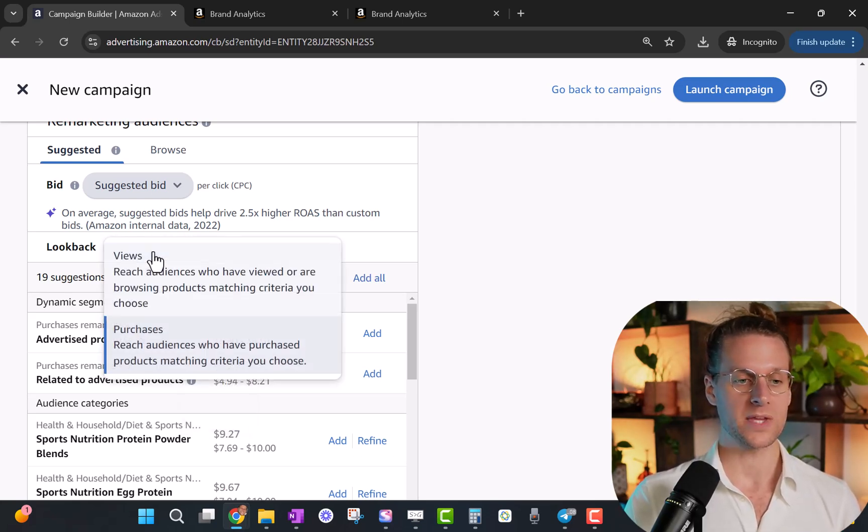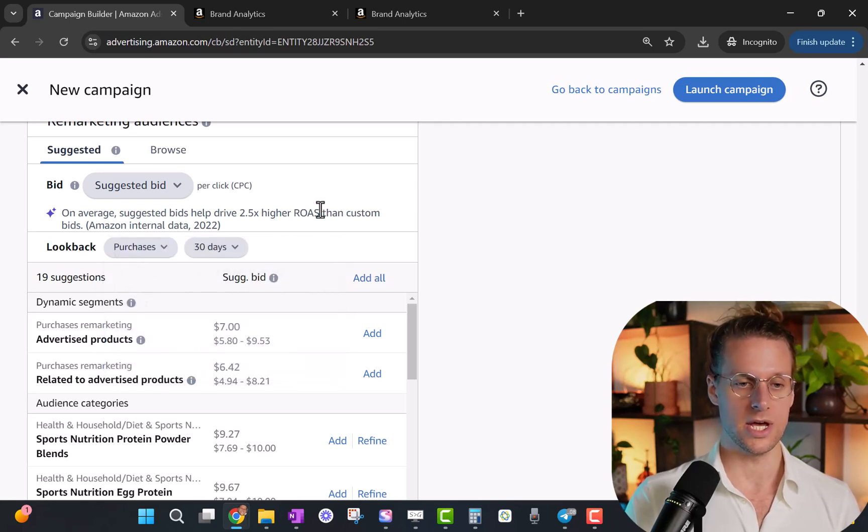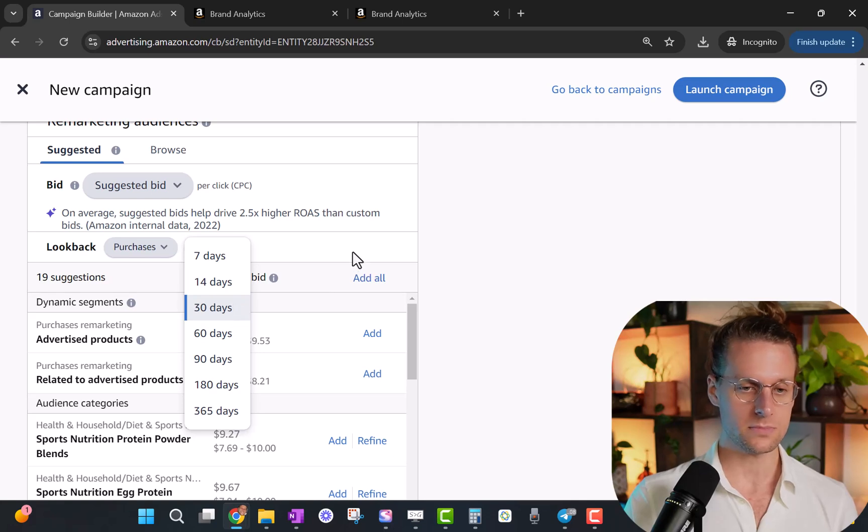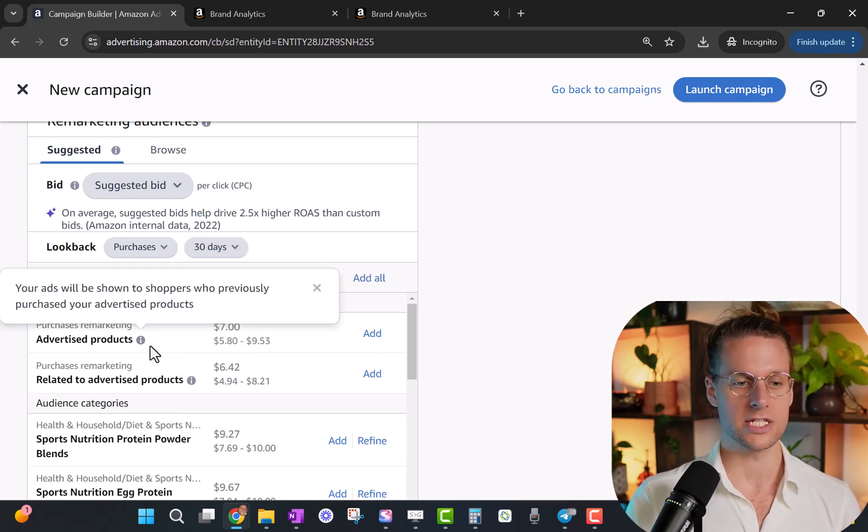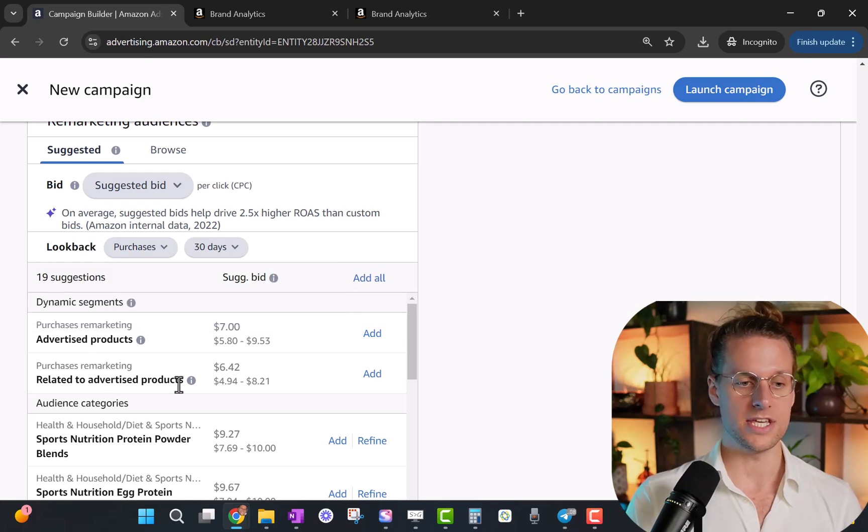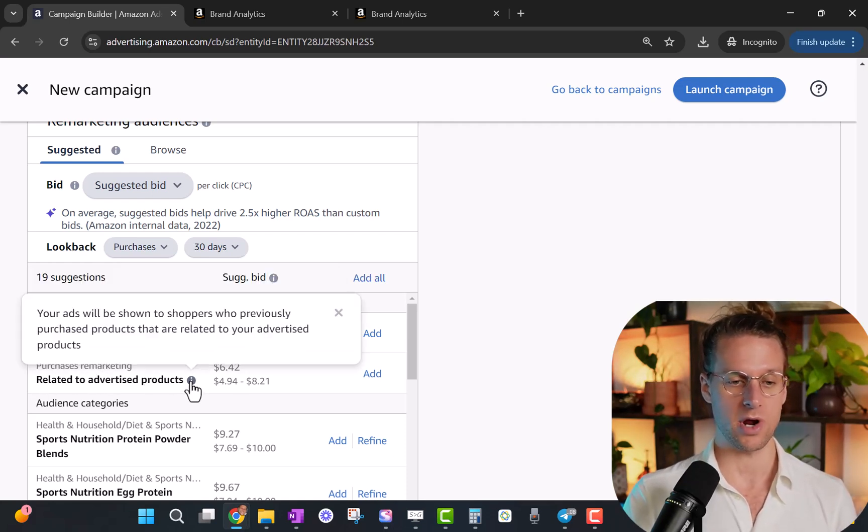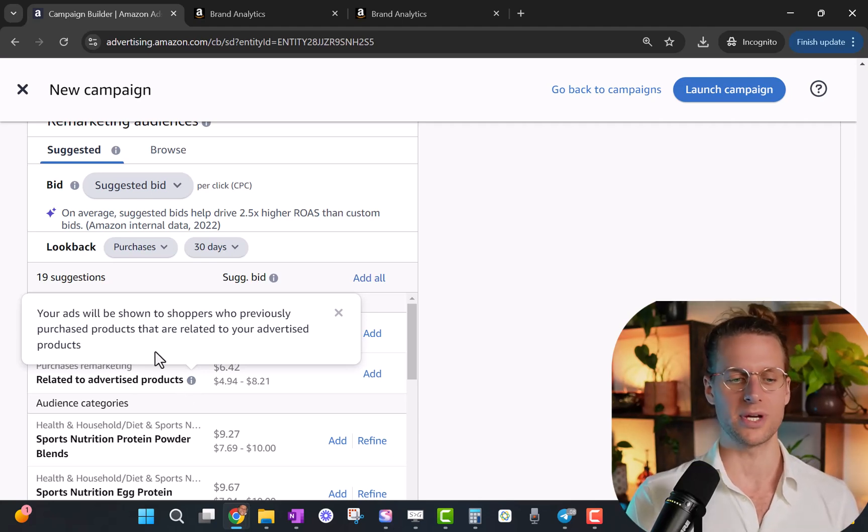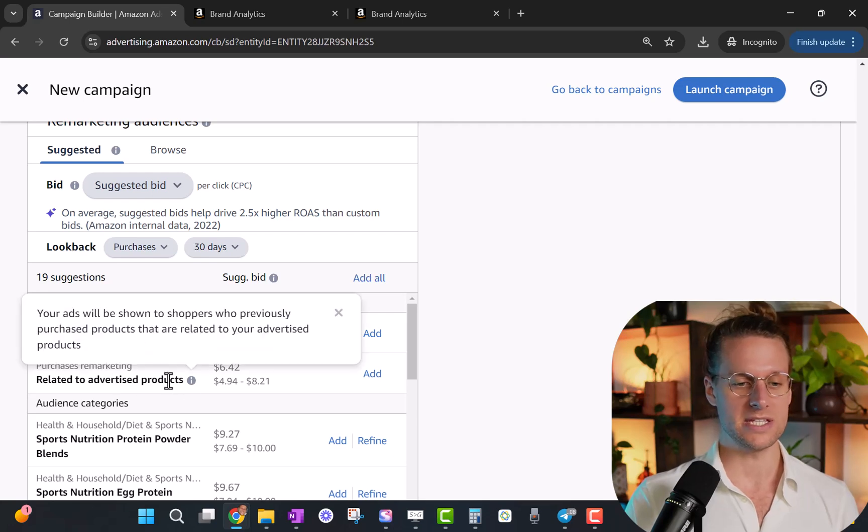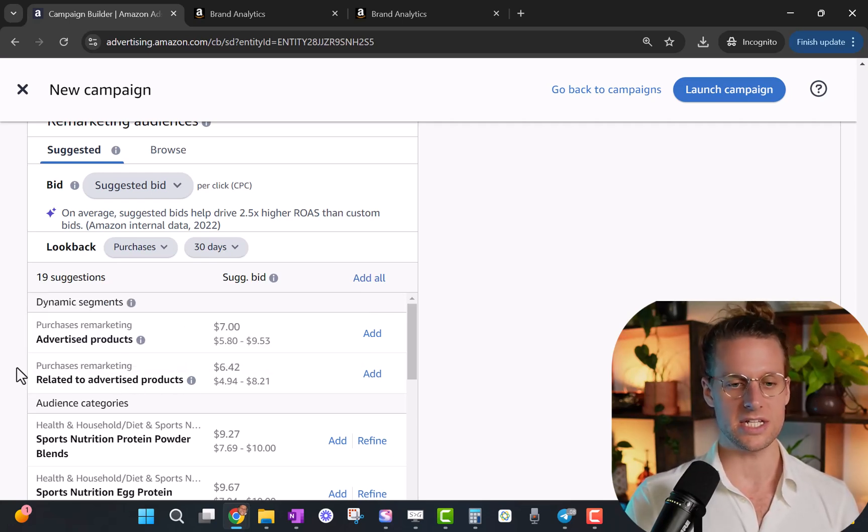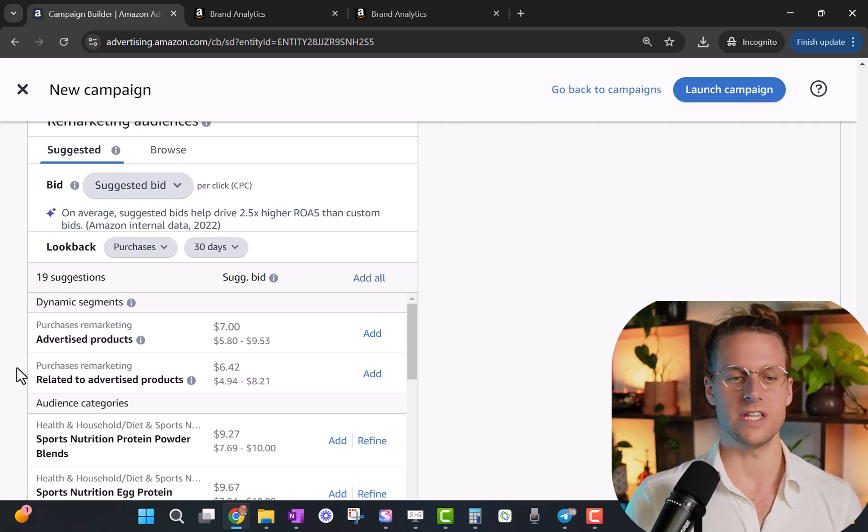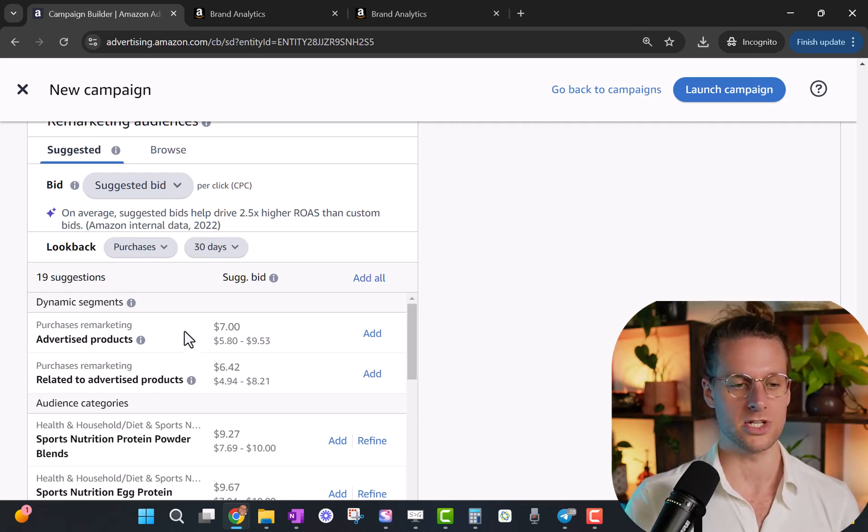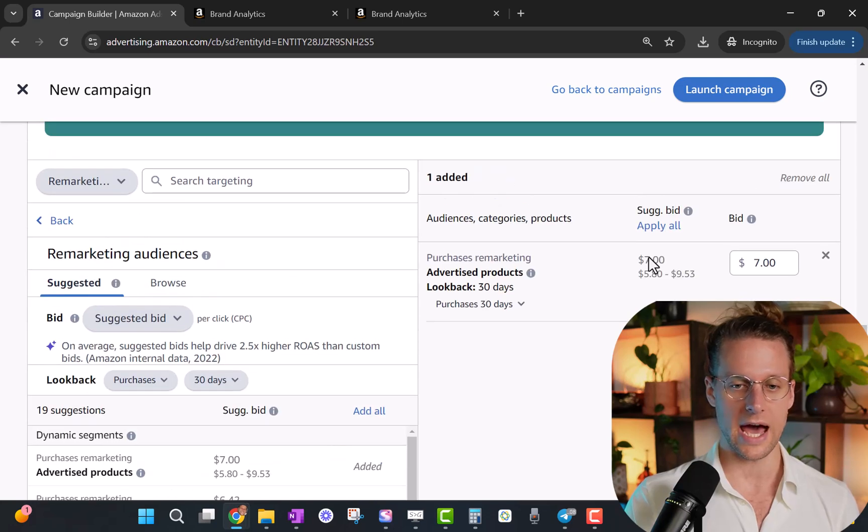So we're going to select what type of retargeting you want - views or purchase - then select the lookback period that you're going to set up this time. And then you're going to click add in this purchase remarketing advertised products section. This is totally different - purchase remarketing related to advertised product is not retargeting. It's not even remarketing. I don't even know why they still call it that. What this means is they're showing your product to people who have visited a listing that's similar to your listings, which in that case, you could just target those listings in the first place. So this option really doesn't even make that much sense. This is retargeting. So you're going to click add.